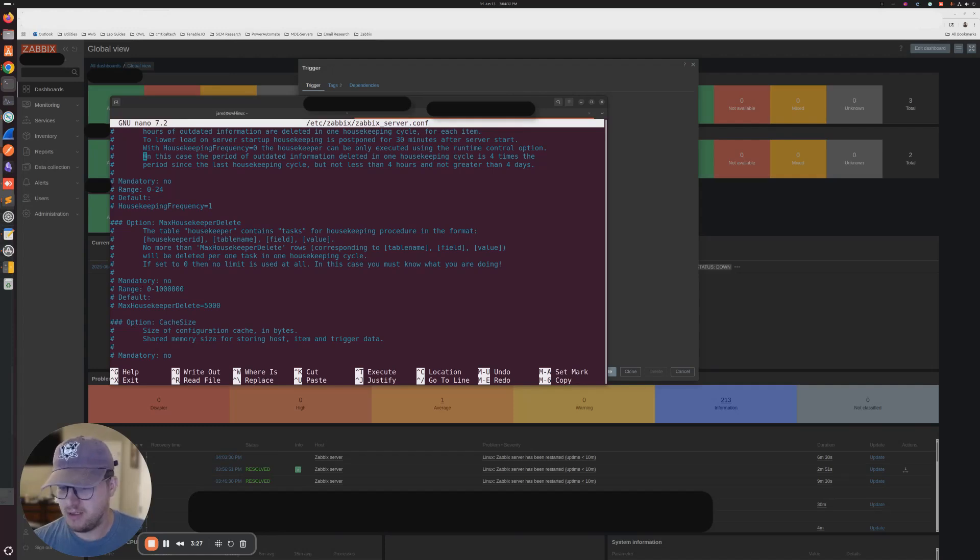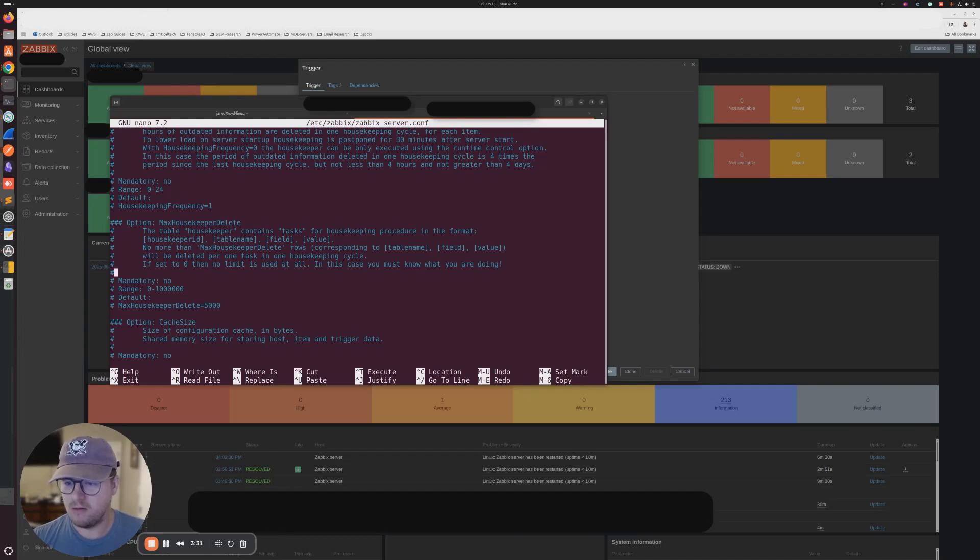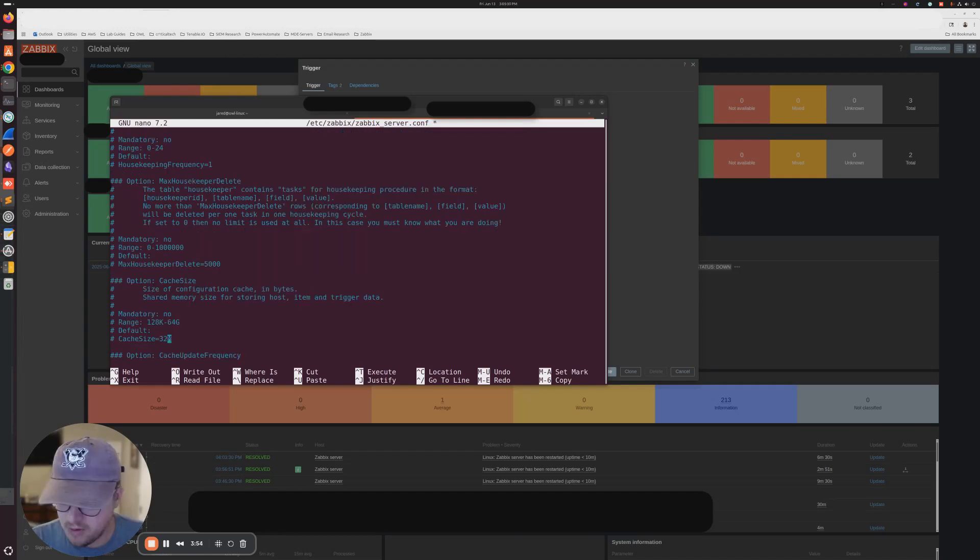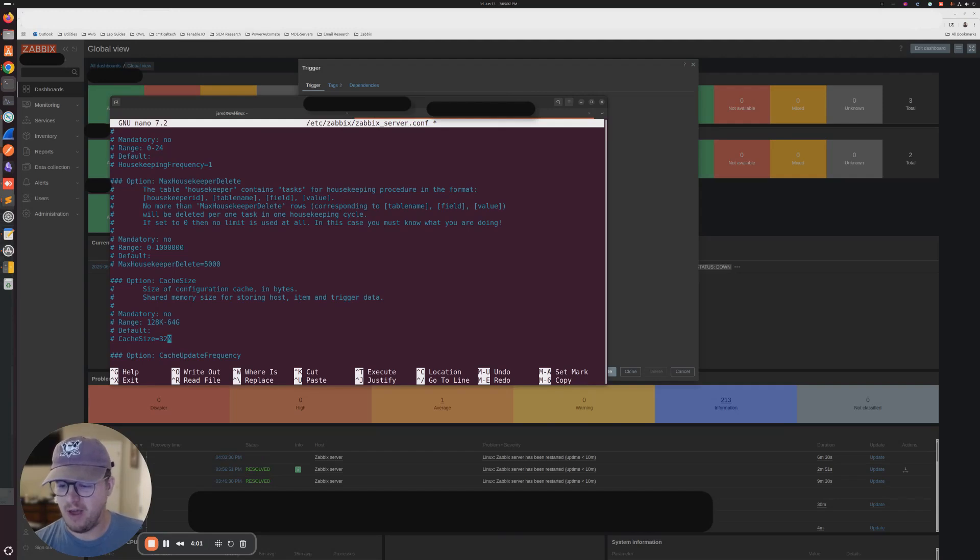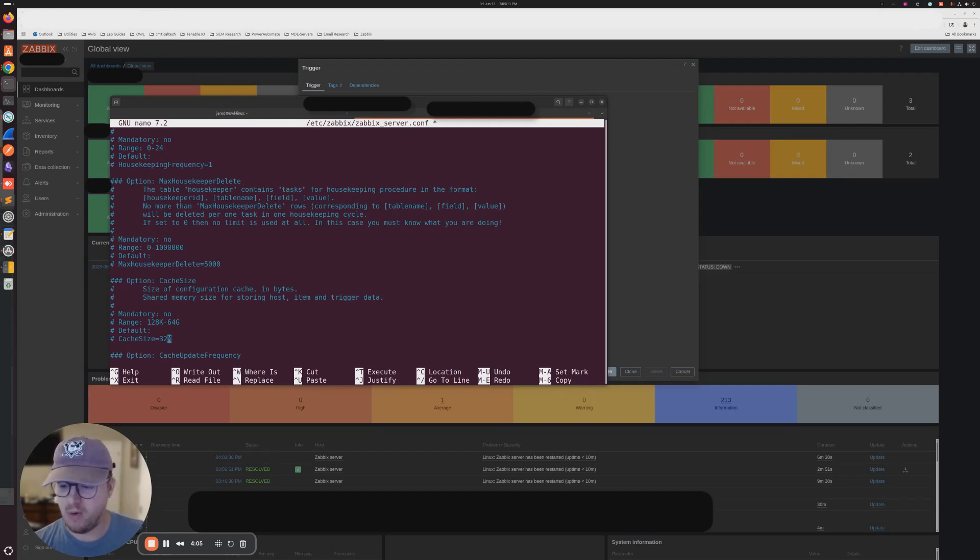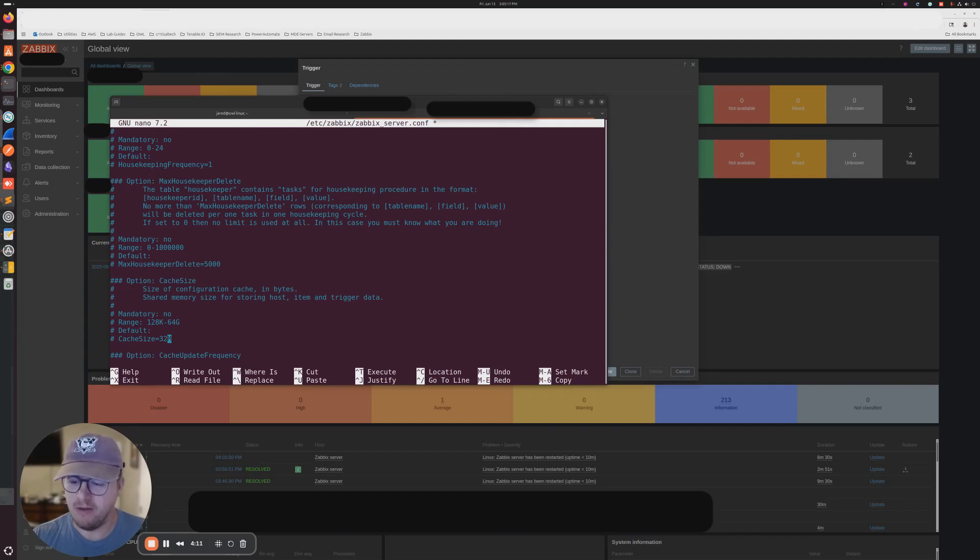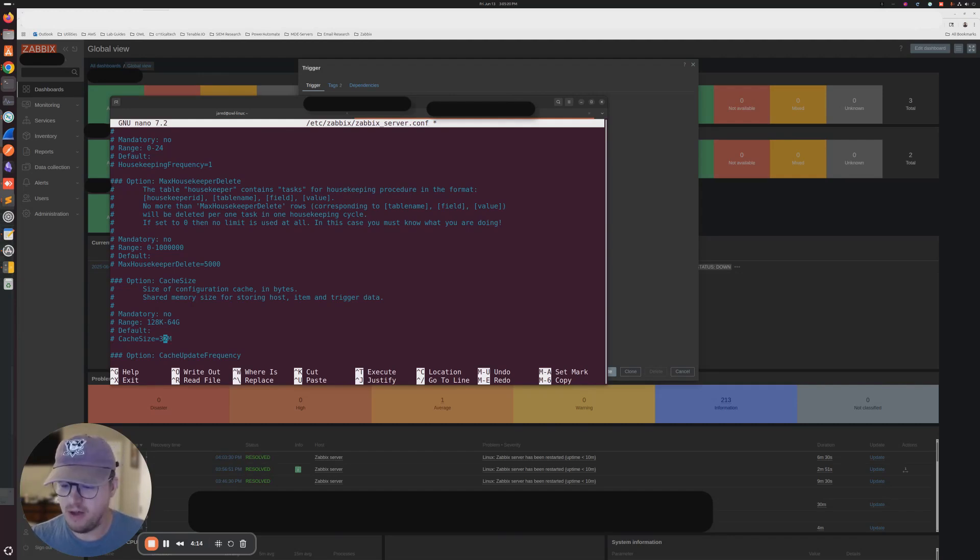So let's take a look and see what we need to change here. After I scroll down, it looks like this is commented out. It must be a default value. What the forum post recommended is that we multiply this by four and then save the configuration file and restart our Zabbix server. So let's do that now.